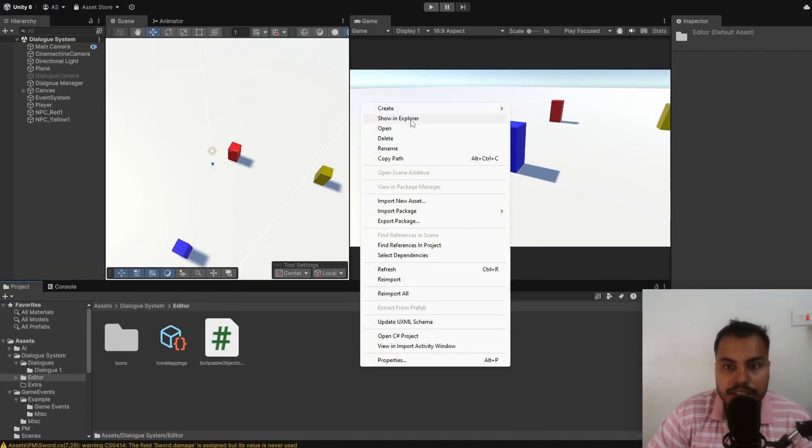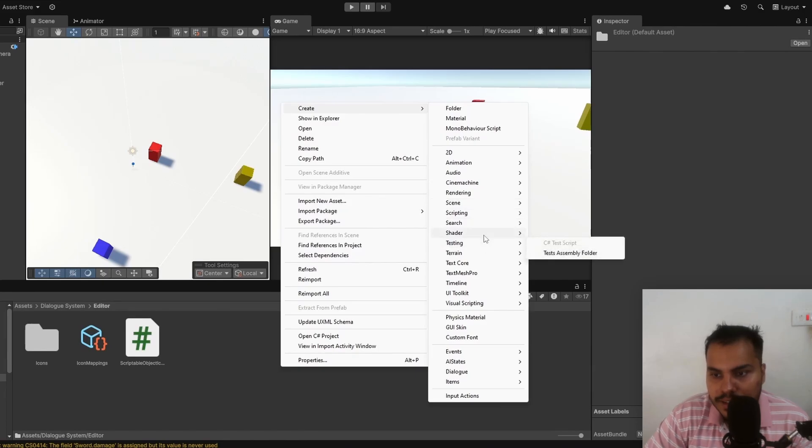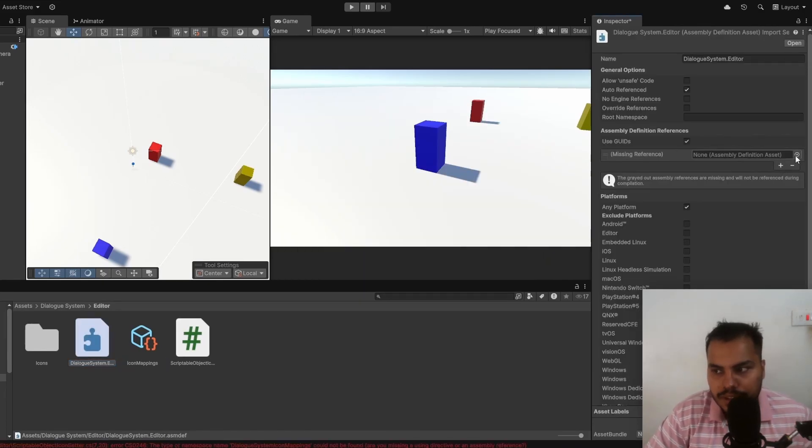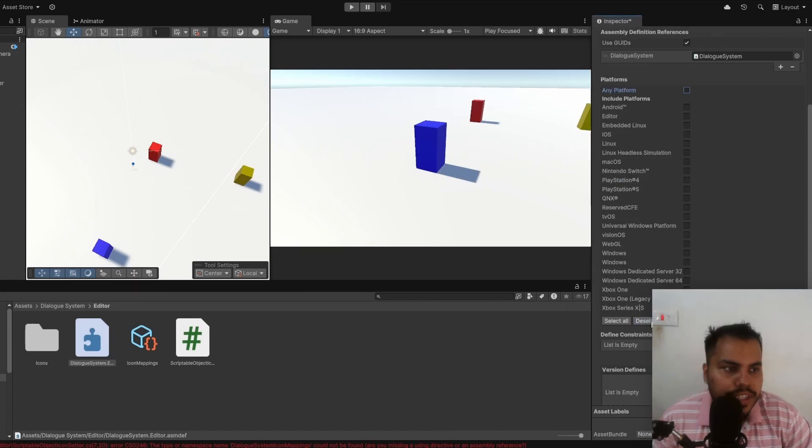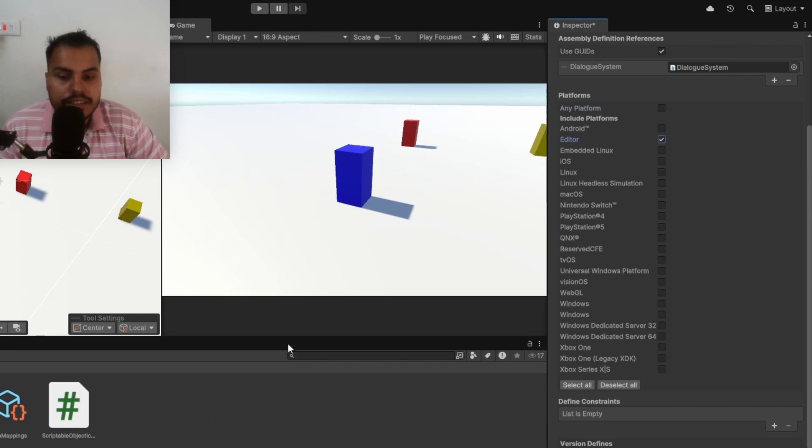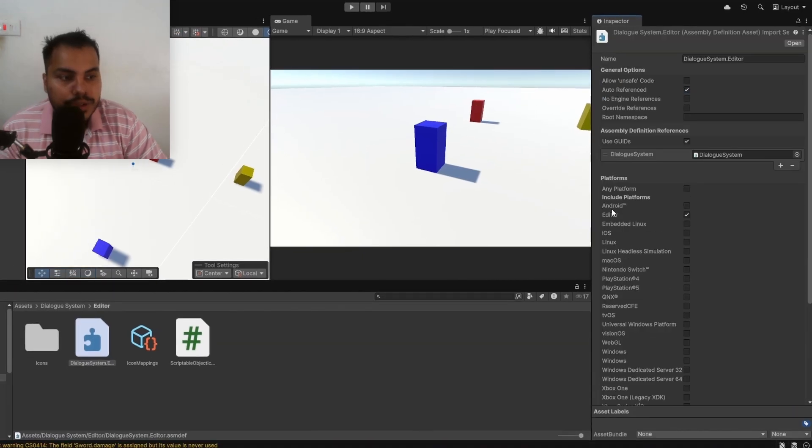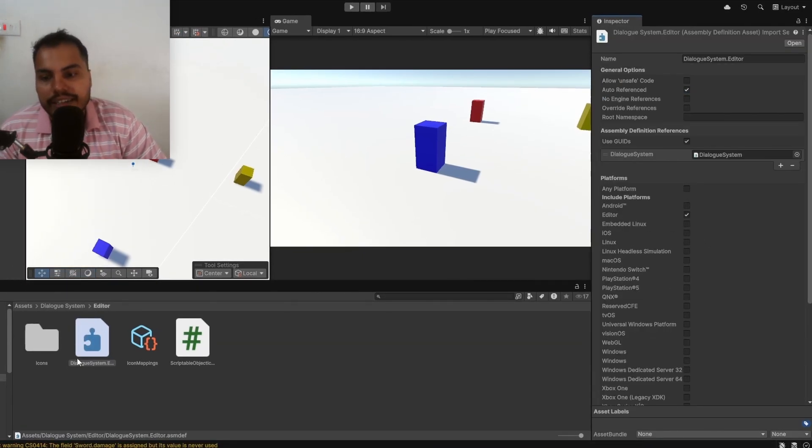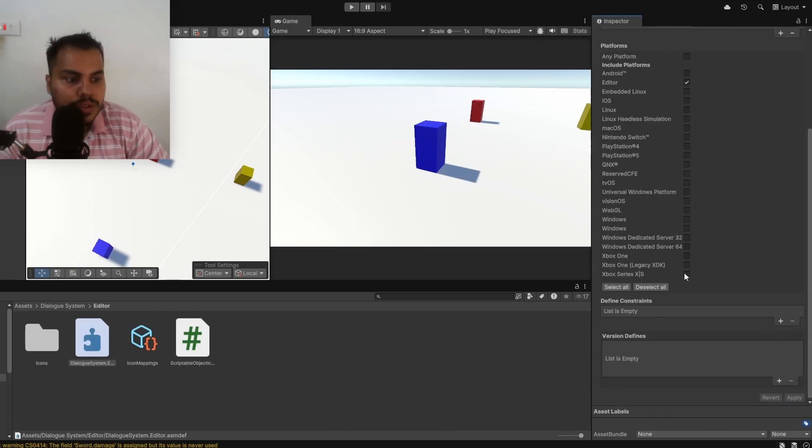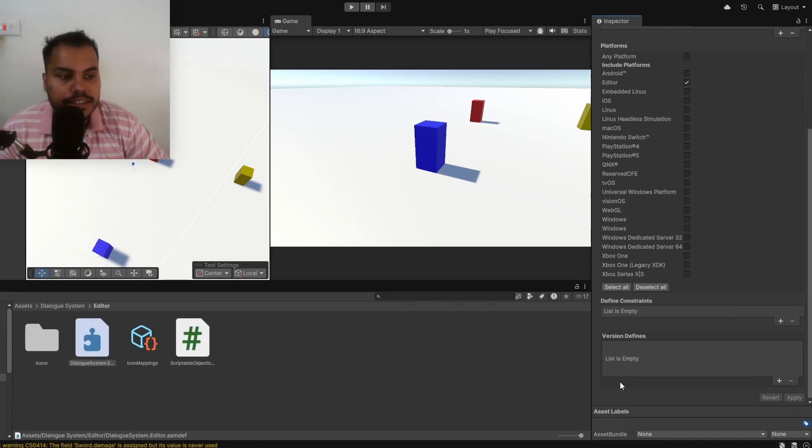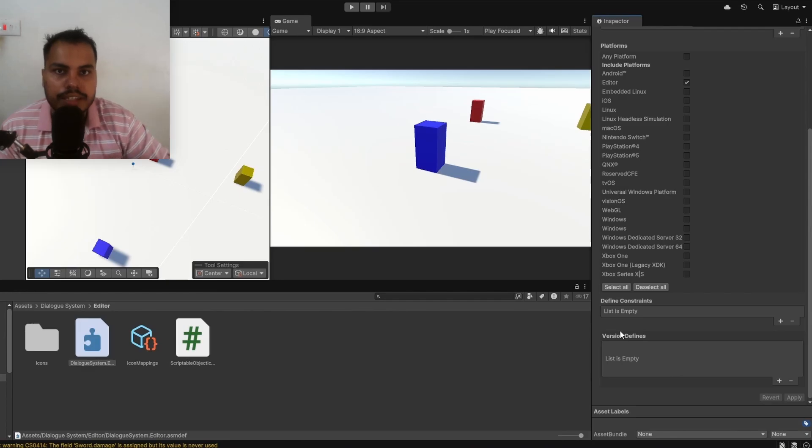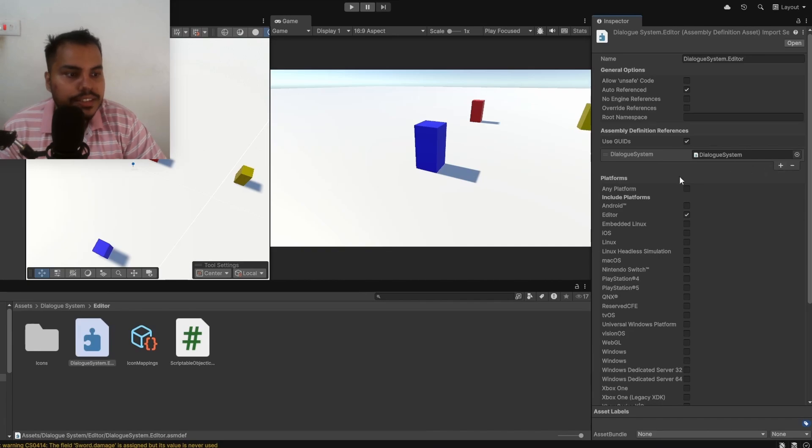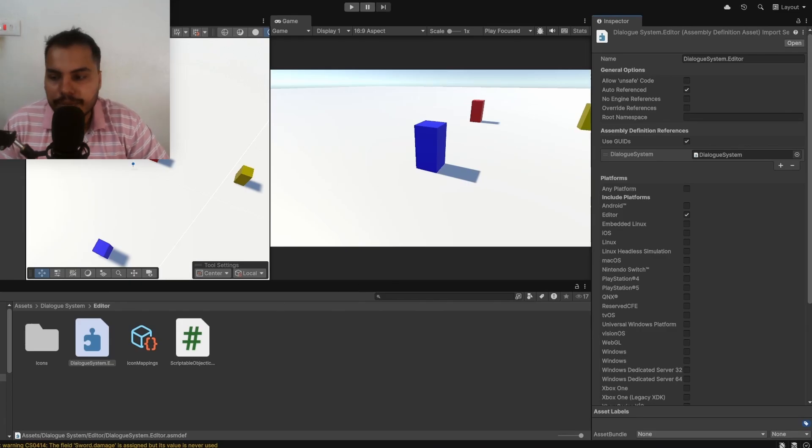Just to show you how editor scripts work, you can create another assembly definition here. Let me call it DialogSystem.Editor. It needs to have a reference to the dialog system and we can deselect all of these platforms and then choose only editor. This means that these scripts will only be compiled for the editor and hit Apply. You could have code just for Android, you could have code just for iOS, and assembly definitions make it easier to manage them. Furthermore, you can define constraints and version defines. These are like preprocessor directives and scripting symbols that you can add to add more control over how assembly definitions work. You can read more about it from the link in the description. But these are the general things. You just create an assembly definition, you specify the references, and then you choose the platforms. You can also specify a root namespace for our assemblies as well.